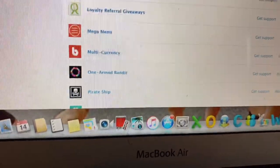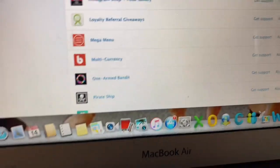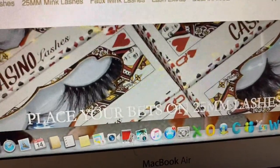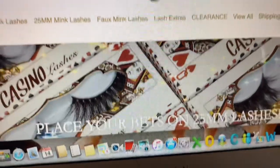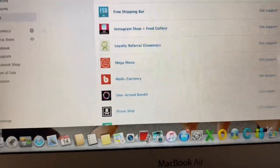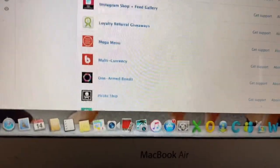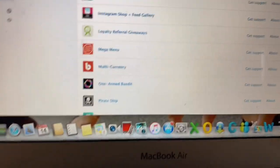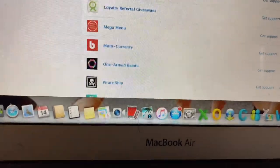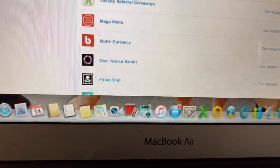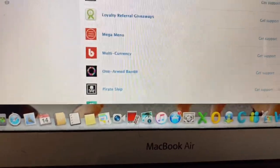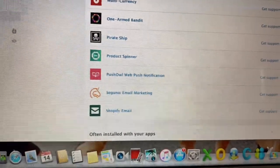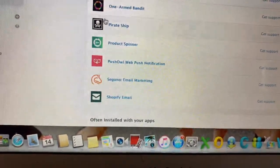Next is One Arm Bandit — that's what I was just showing you. When you go to my website, that little black game that comes up asking for your email is this app. It's like a slot machine, and since we're casino themed it makes total sense to have that.